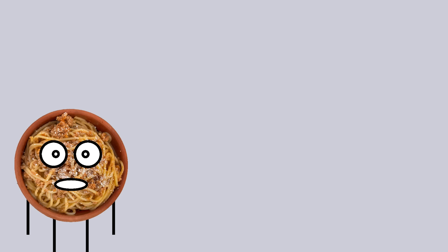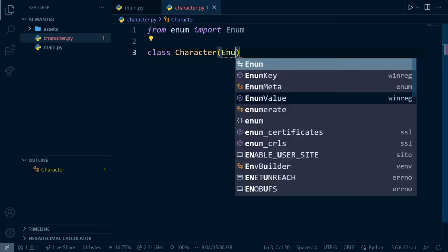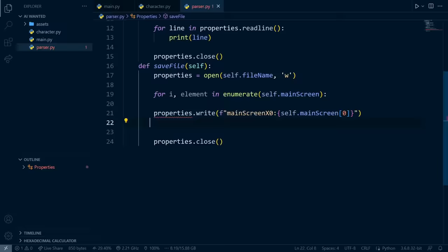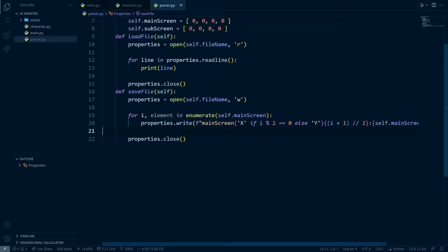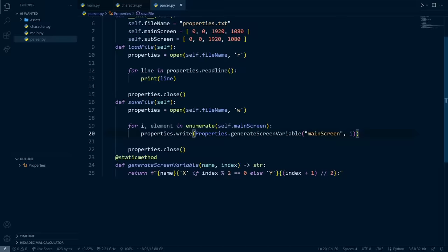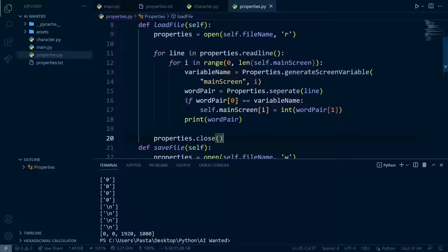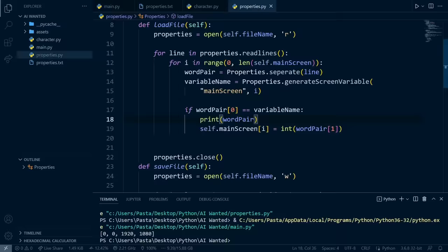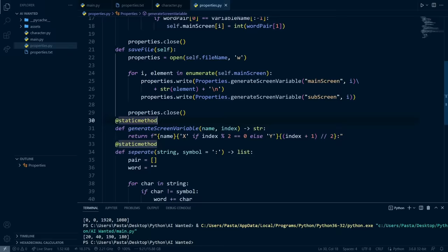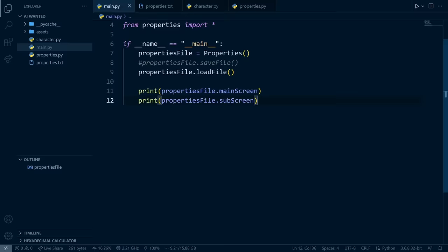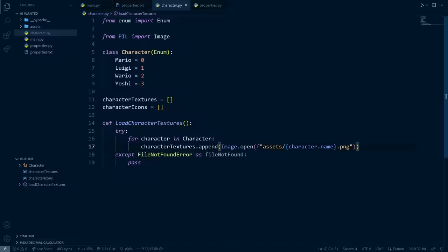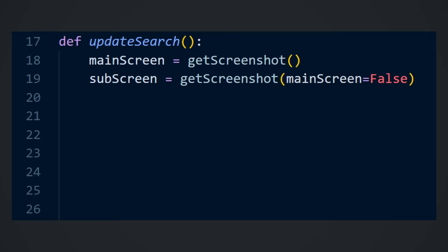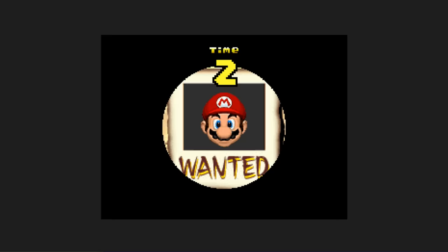So first, let's get some code going to take some screenshots. All right, so now we have some basic code to take screenshots of the game while it is running. I have it split right now into two separate screenshots, one for the top screen of the DS, and one for the bottom. I could display the screenshot by typing the name of the screenshot, .show, and as you can see, it works.